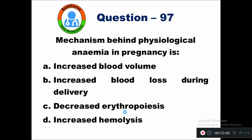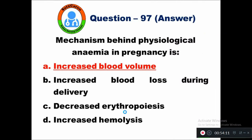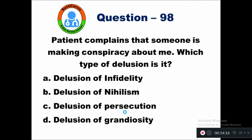Question 97: Mechanism behind physiological anemia in pregnancy is — option A increased blood volume, B increased blood loss during delivery, C decreased erythropoiesis, D increased hemolysis. The right answer is it is due to increased blood volume.